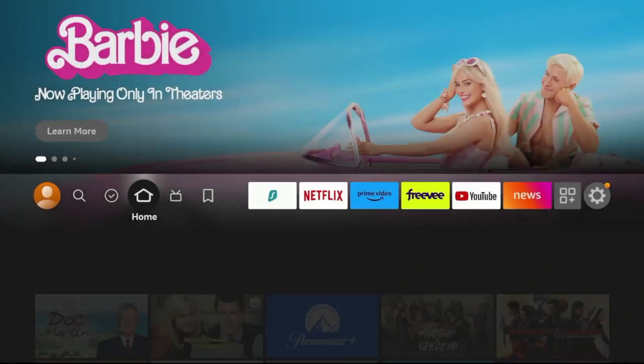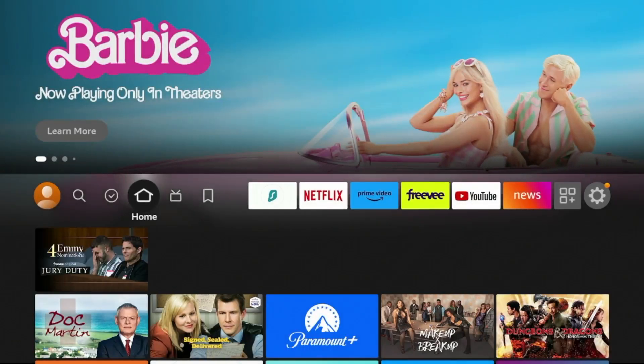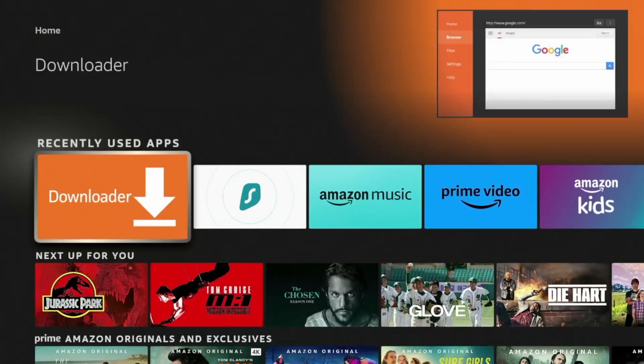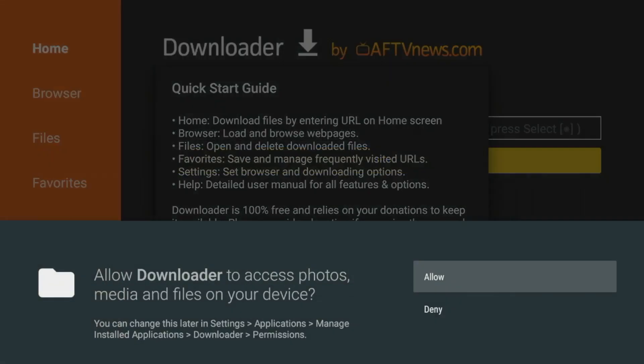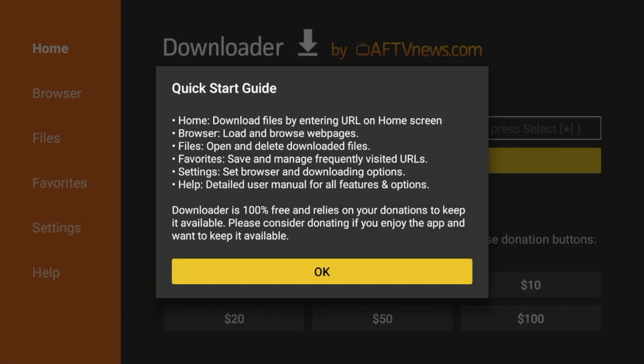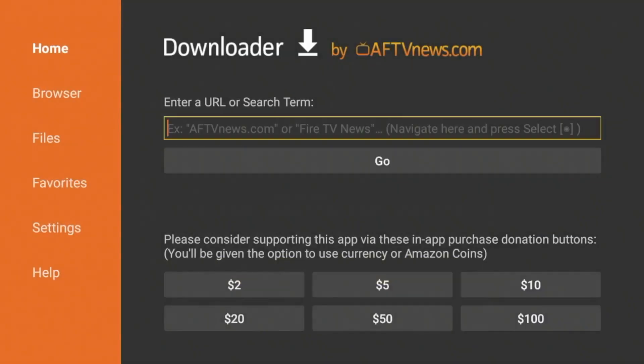So now click the Home button on your remote, scroll down, and you should see Downloader under Recently Used Apps. Click that to launch it, click Allow, click OK, and you have now installed the Downloader app.